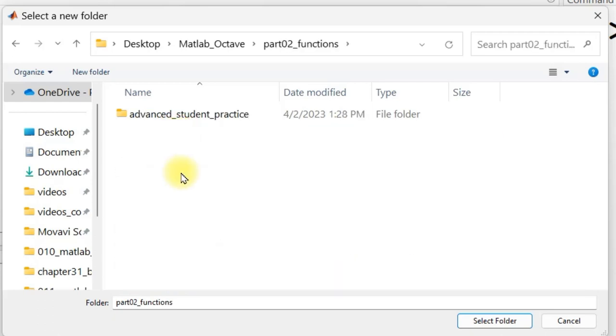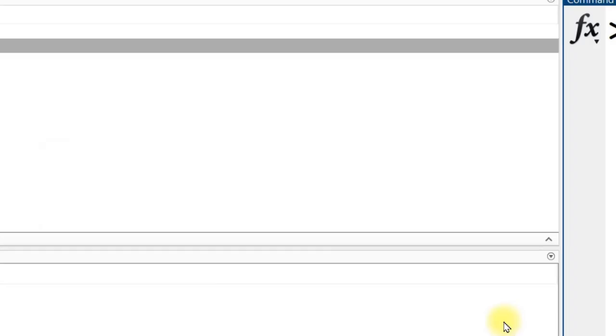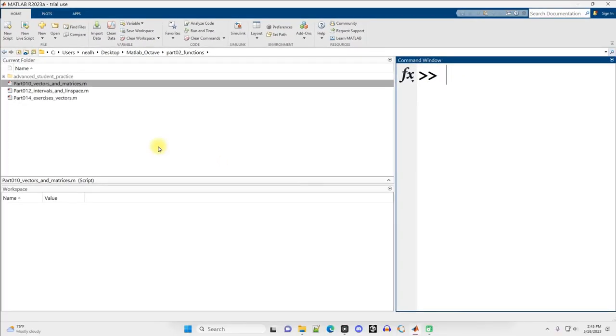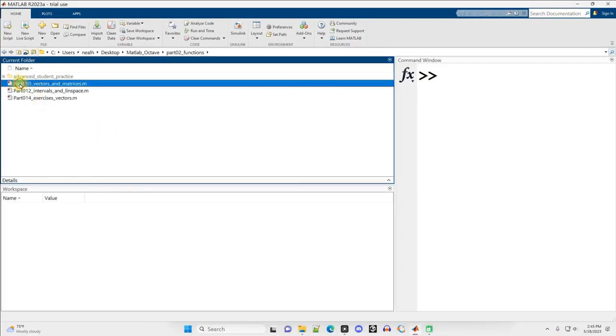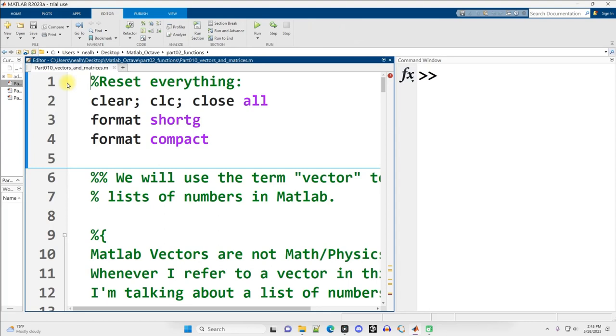Open up Part02 functions, select folder, and then I want to open up Part010 vectors and matrices. So I double click on that and it pops right up.